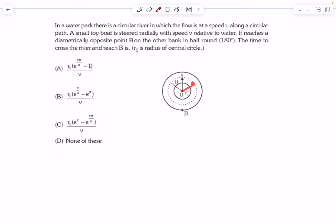If the guy is present at some location, relative to the river, the direction in which he rows is going to be in the radial direction, the r-cap direction. The guy wants to reach the diametrically opposite point B. He starts from theta equal to zero degrees and wants to reach point B, which is diametrically opposite, in half a round.